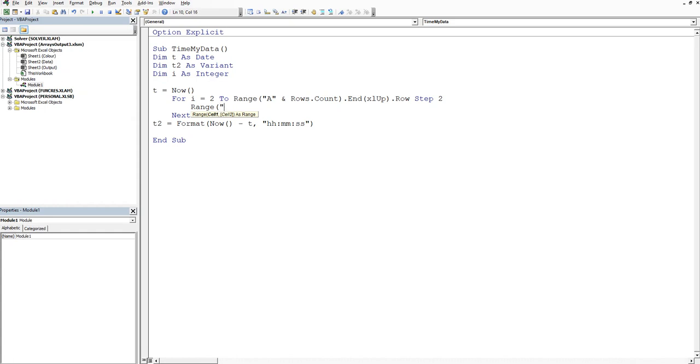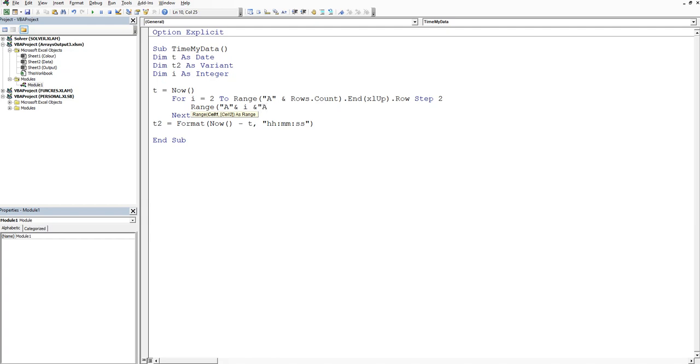So we'll say range, and here's where I have some issues. A, close the quotation mark, ampersand, and we'll just go i. Now what I've effectively got to do inside of here is replicate this A2 to S2. It's a little bit trickier inside of here. So that'll say A2, then we say ampersand, colon, A to S, close the quotation mark, and then ampersand i. Now that'll say A2 to S2 for the first iteration.